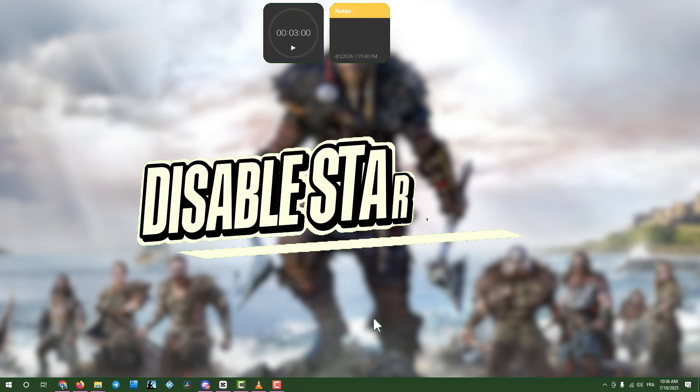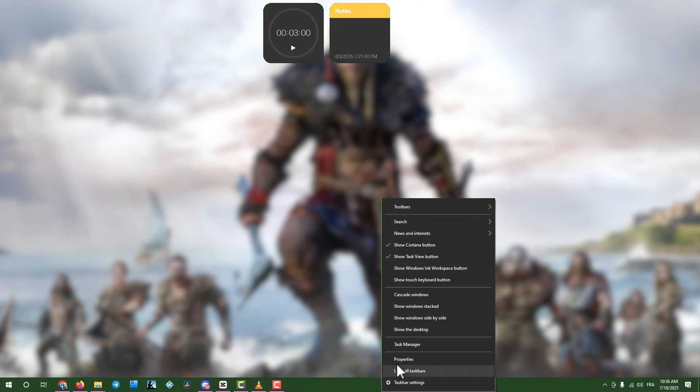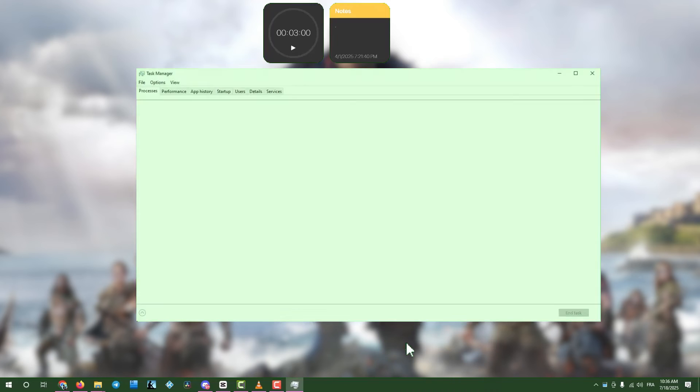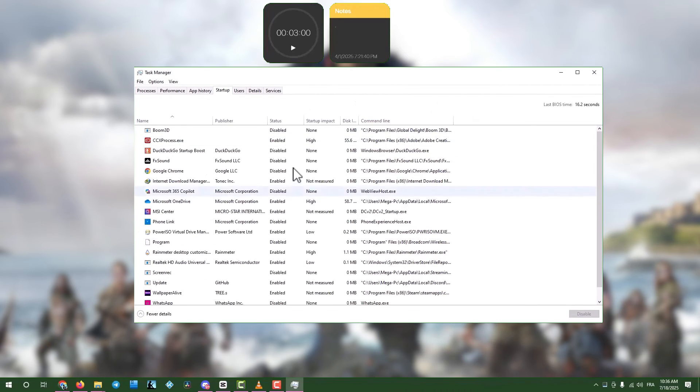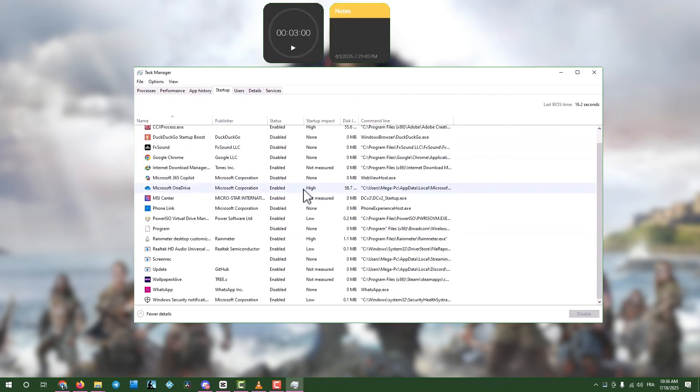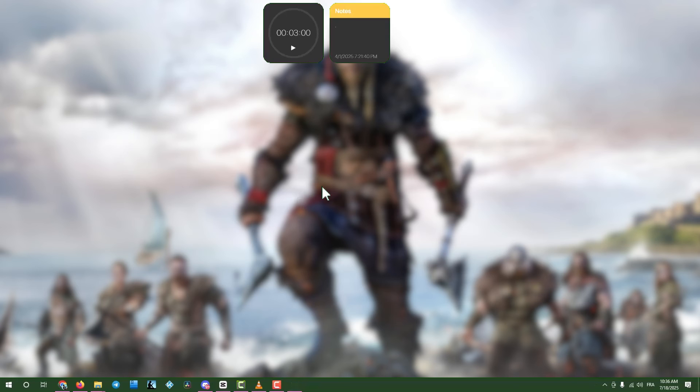Step seven, disable unnecessary startup apps. Right click the task bar, select task manager, and go to startup apps. Disable any apps you don't need running at startup. Then close task manager and restart your computer.